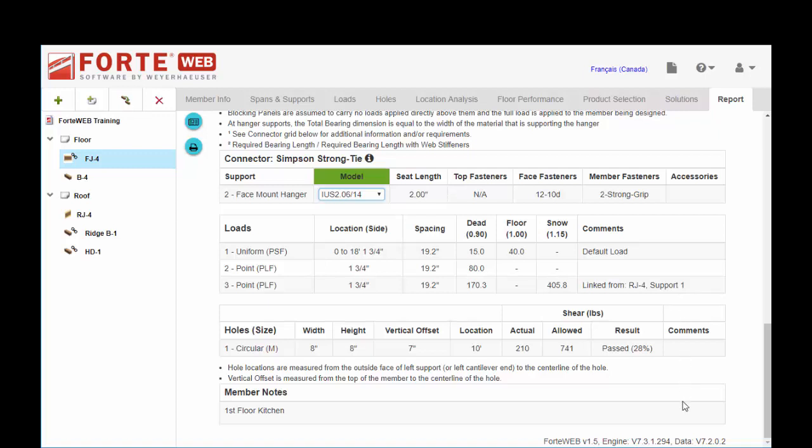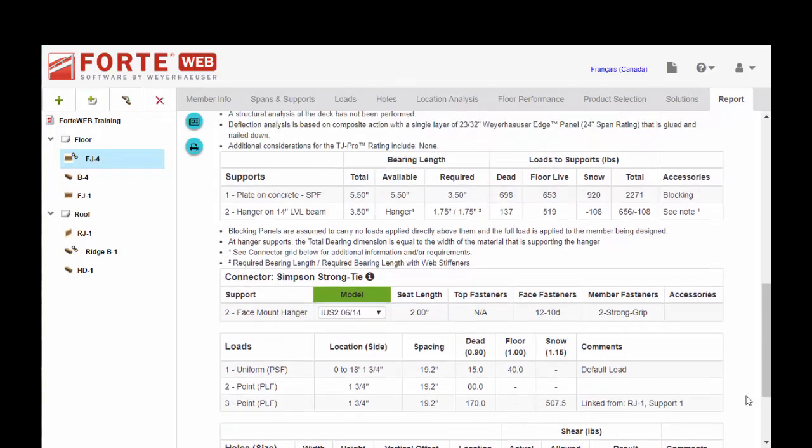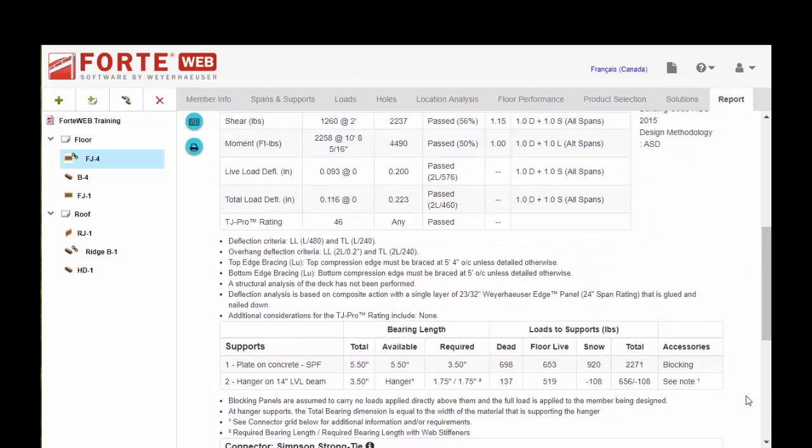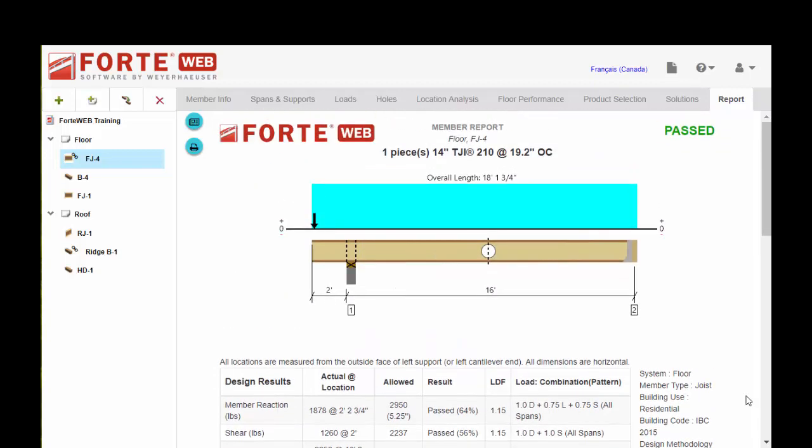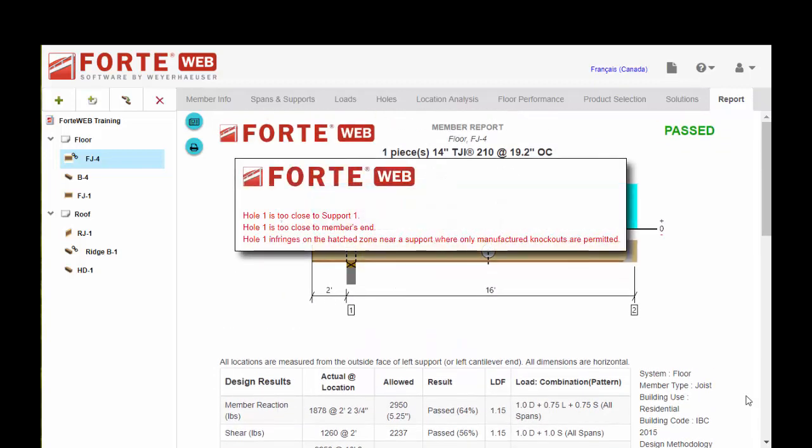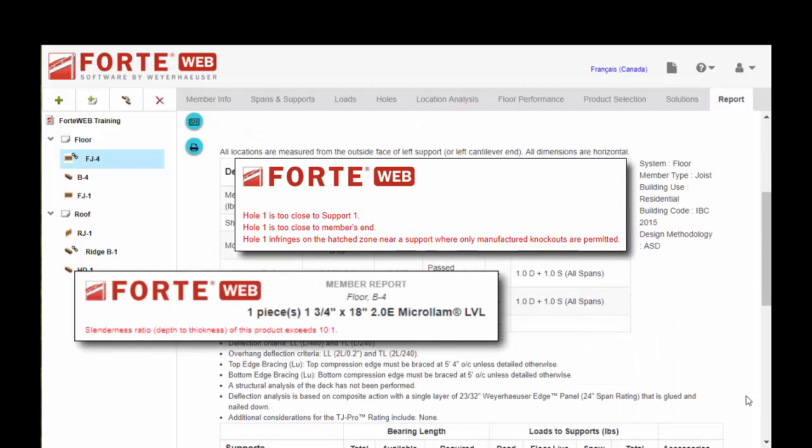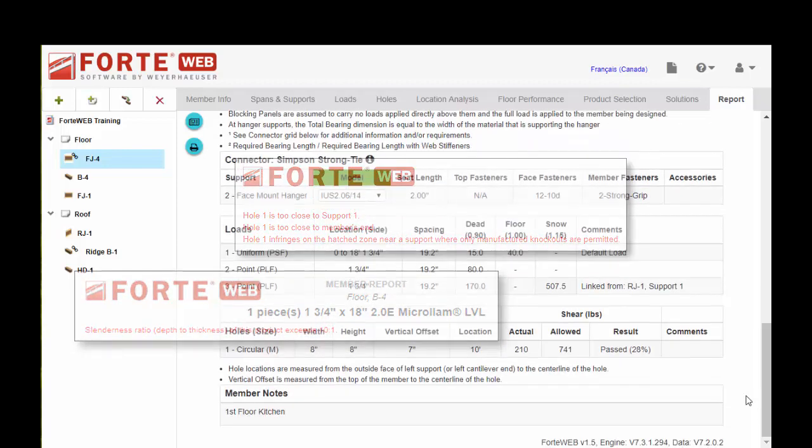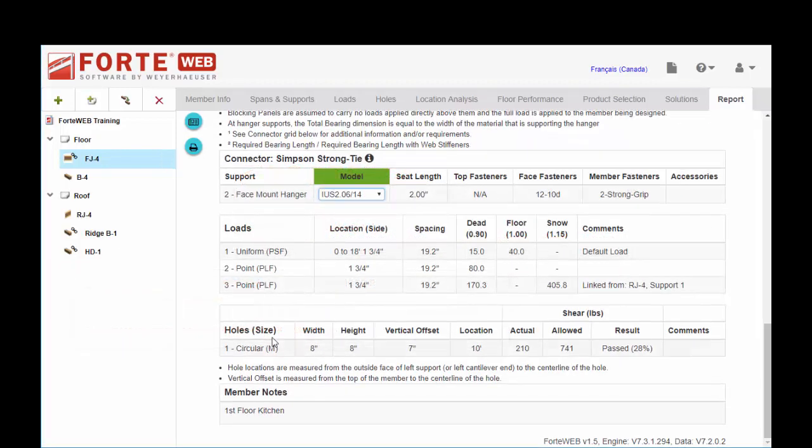Member notes print here as well. If you have some condition in your design that violates a rule of the design engine, that will be noted here. You may see a hole too close to bearing or too close to a concentrated load, slenderness ratio exceeding some set limit. Those will be indicated here on the member report.